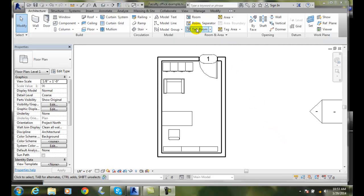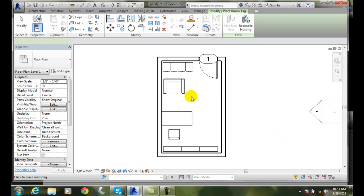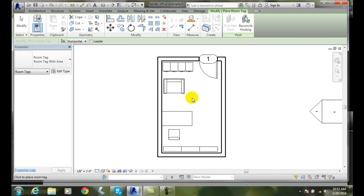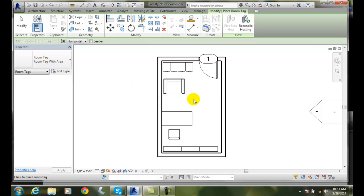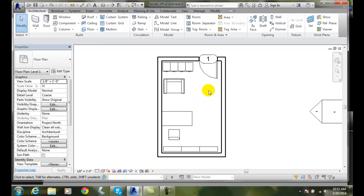We can go up to the tag room, we hover over and click in the room to place it. Notice we have room tag with an area and it doesn't work. I'm not sure why, but when I hit escape I'm going to go out and do room.